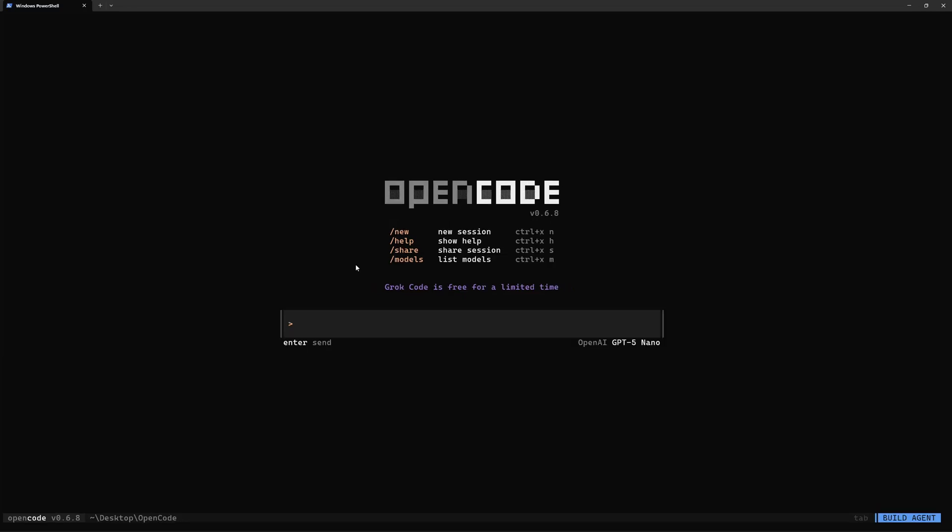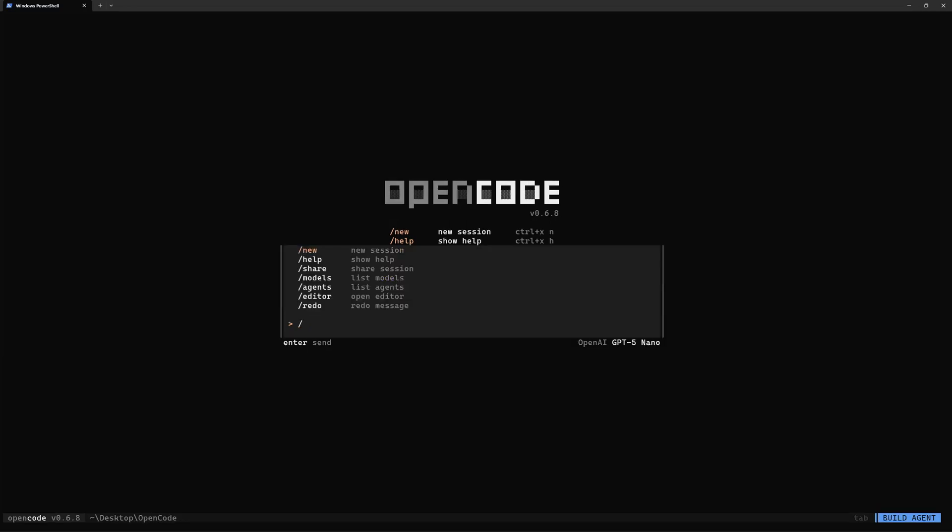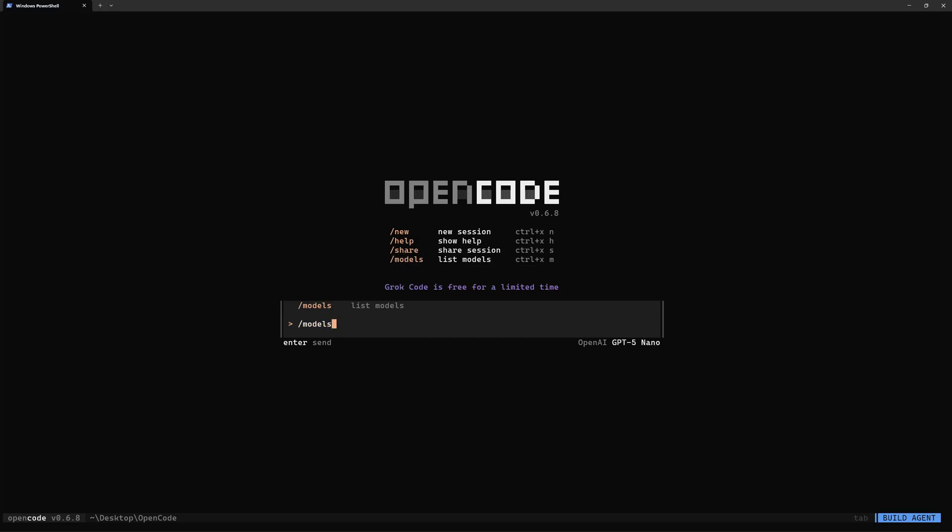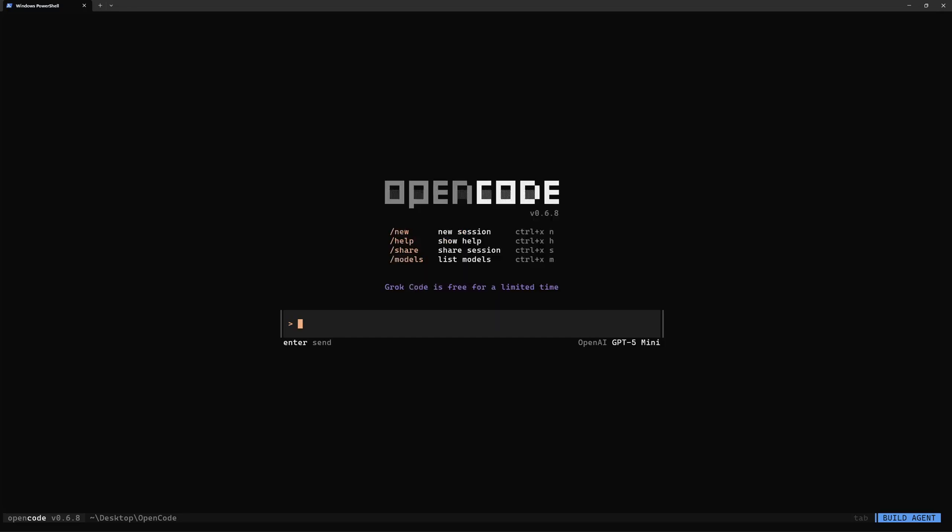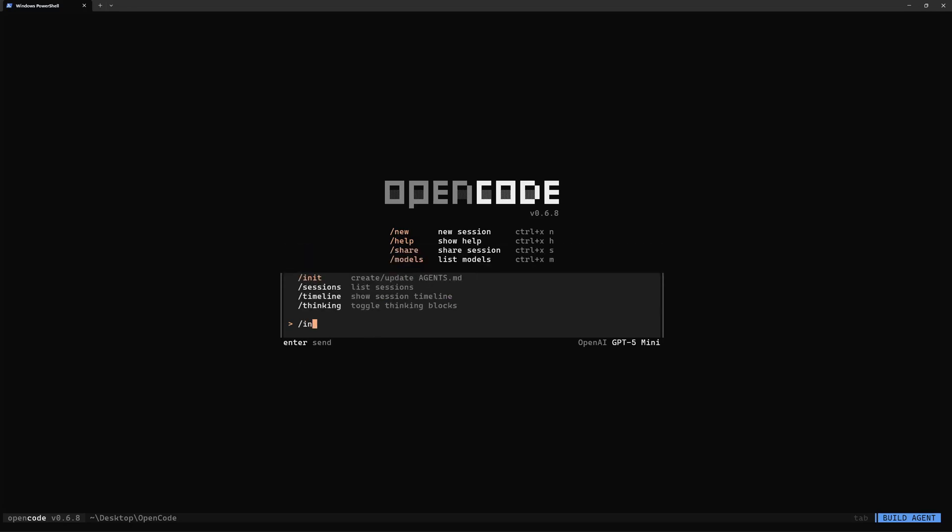Now you have OpenCode right there, and you can just go ahead and say slash models. This should show all the models that you have at your disposal. We have OpenAI's o1 nano, o1 mini, o1, GPT-4o, and Codex mini as well. I'm just going to go with one of the models. I can choose any model right here. Let's say I want to go with o1 mini, and you can see that the model has switched to o1 mini right now. You can go ahead and create a new session if you wanted to with this command, or you can initialize this session with init command.